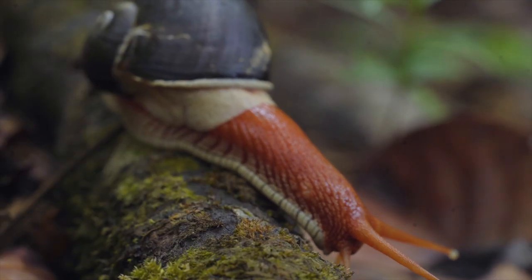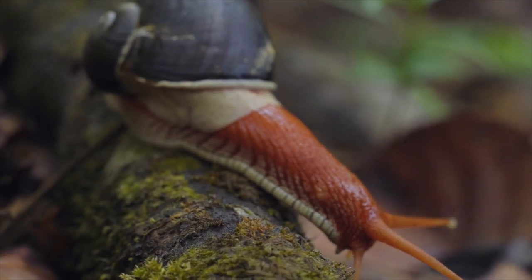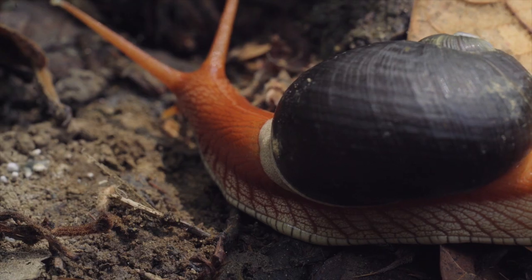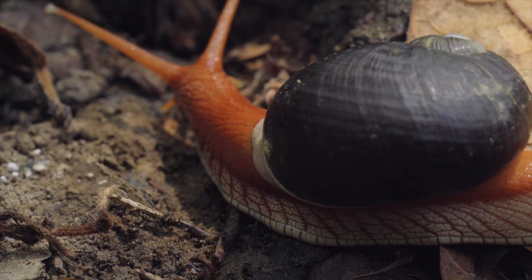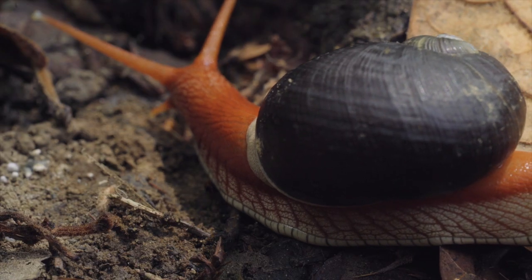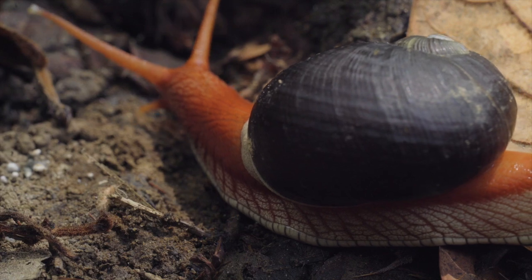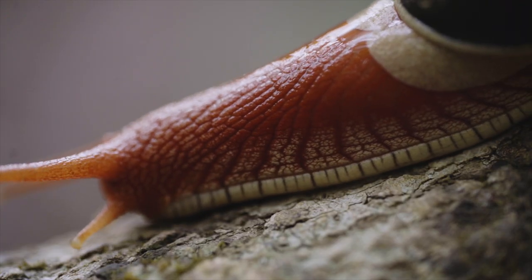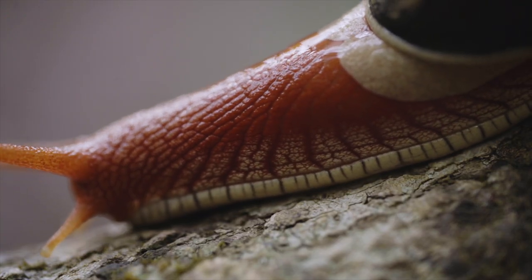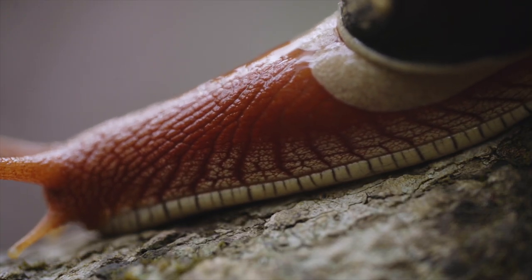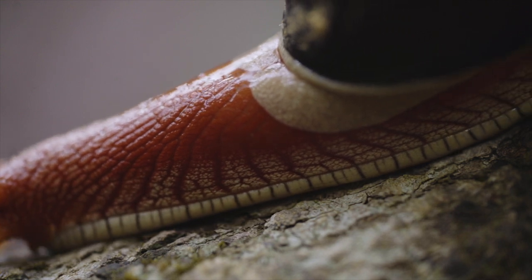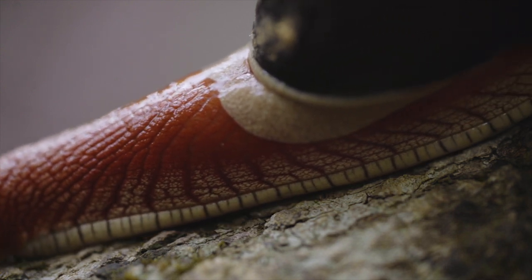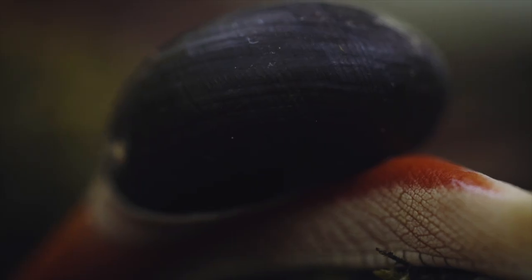They are the Indrella ampulla, or the monotypic land snails. They move using a body called the foot, made up of lots of tiny muscles which move in a wave-like motion to move the snail forward.